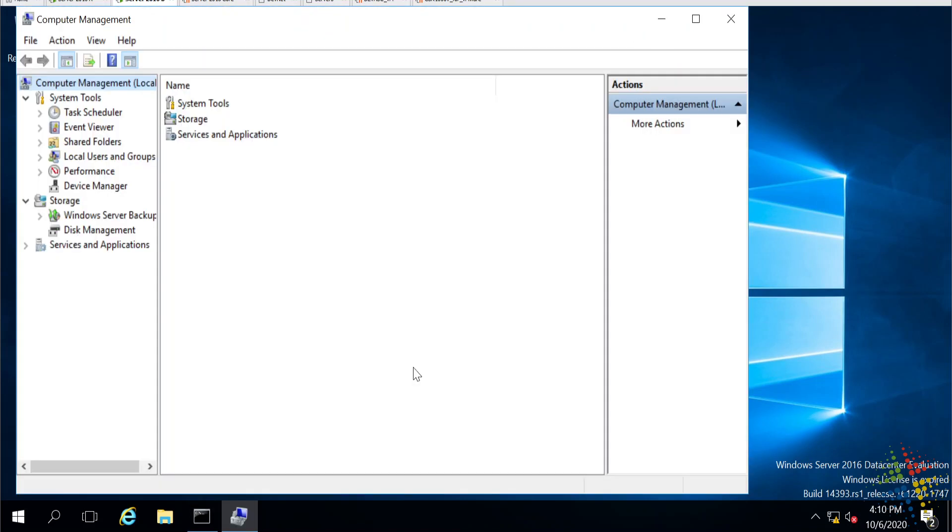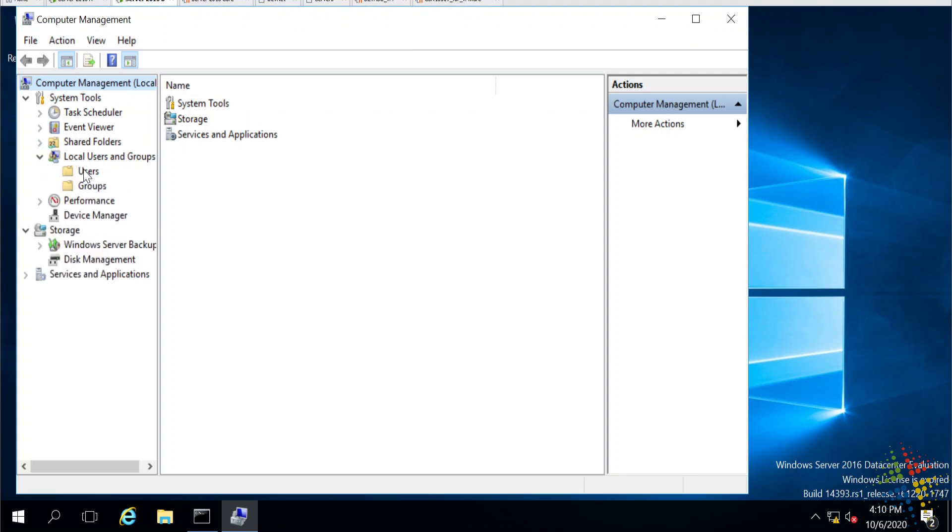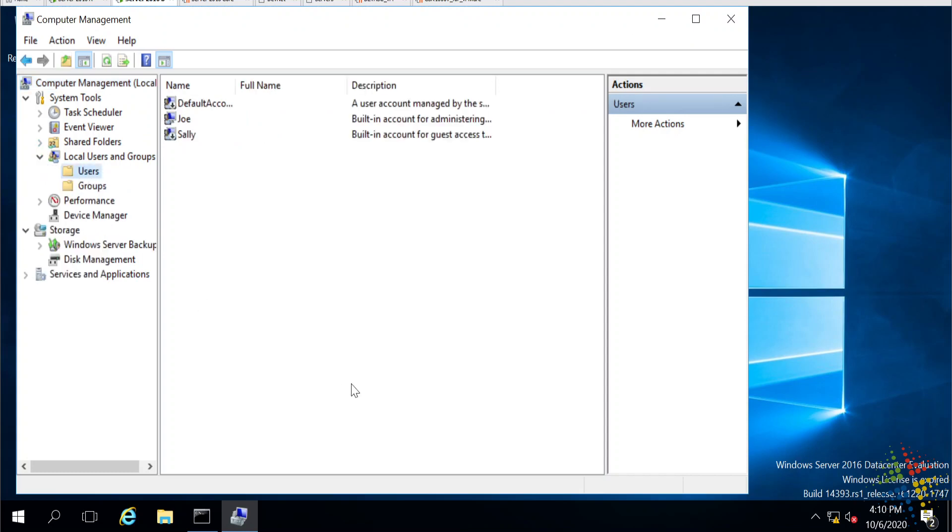Go ahead and open up Computer Management, and we'll look at the local users and groups. And there we go. When I look at users, I see now I have no administrator account.